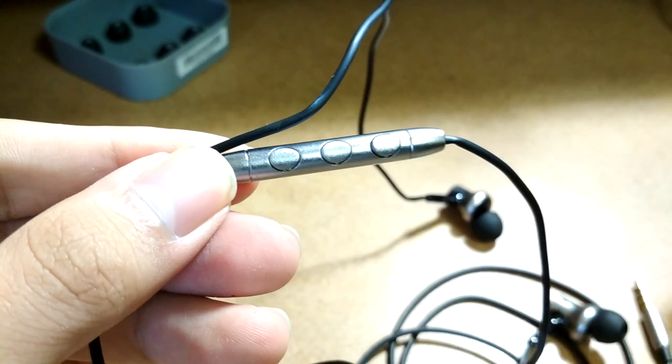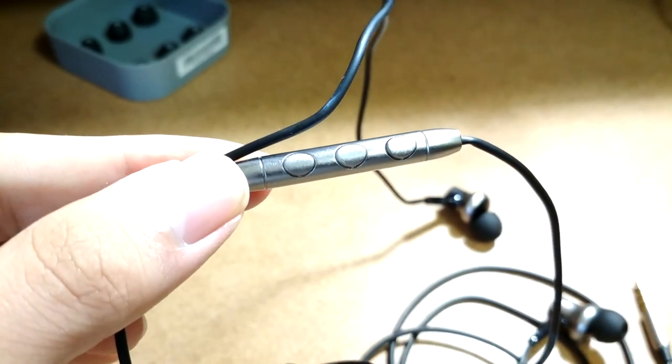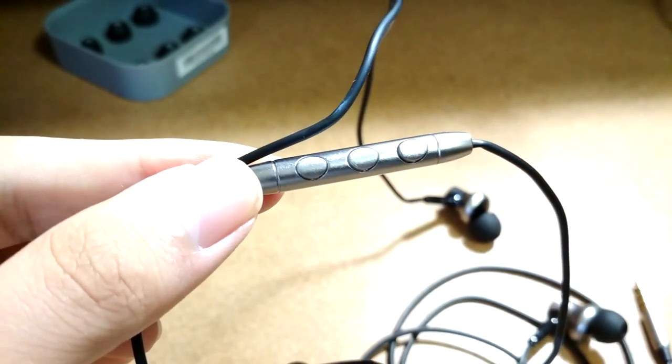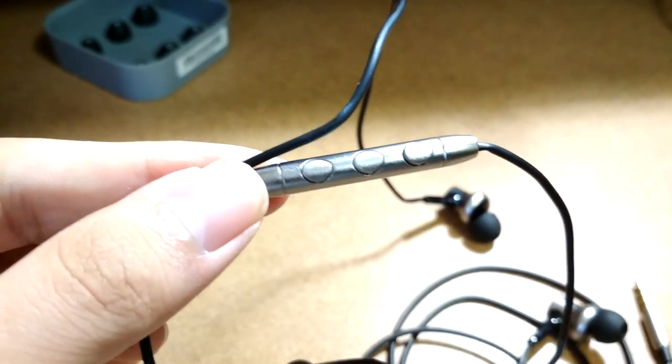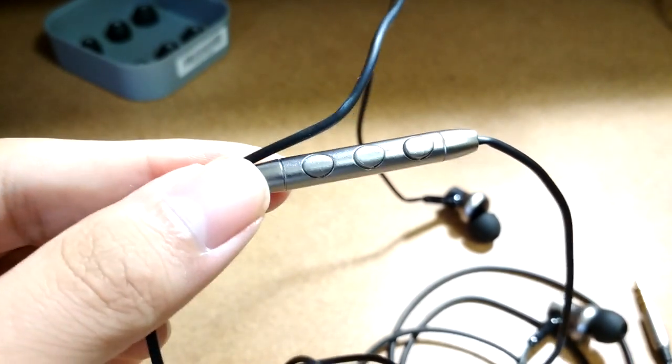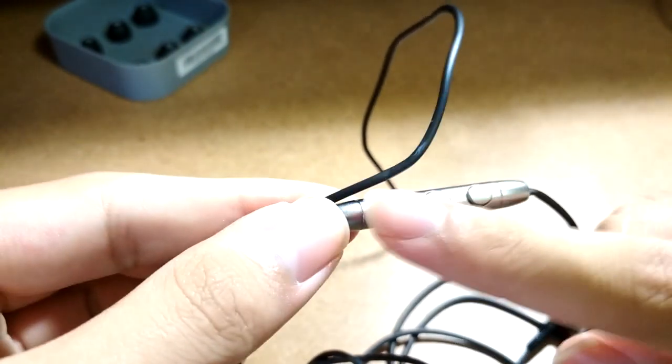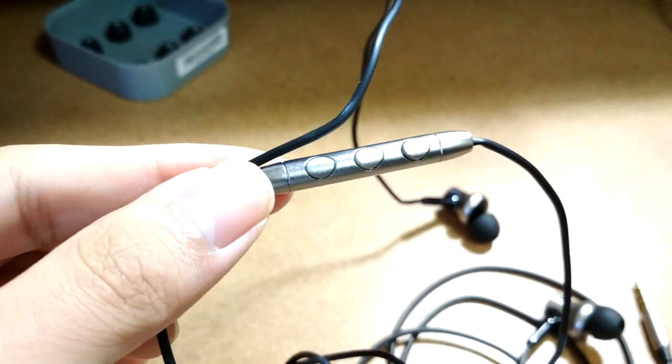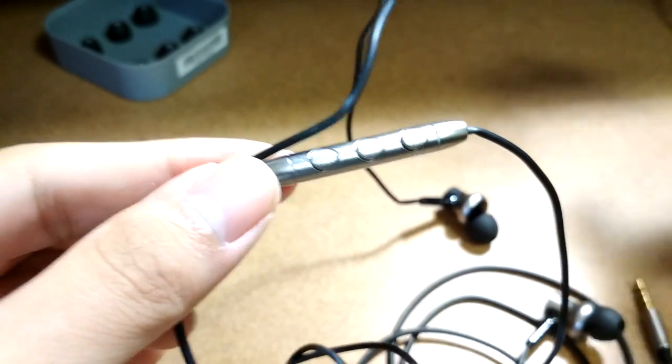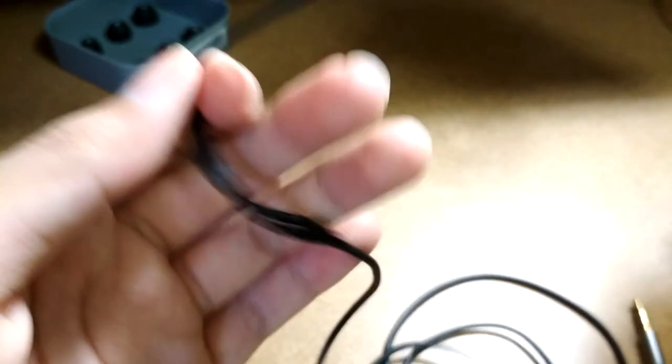The center key can be used to play-pause your music, as well as long hold to answer or reject a phone call. This works with both iOS and Android. There's also skip track controls which are easy to use when navigating through your favorite music tracks.